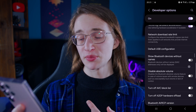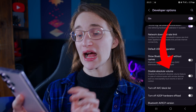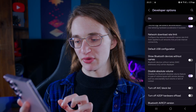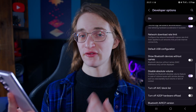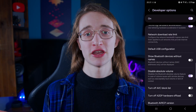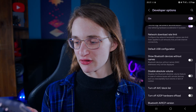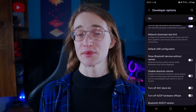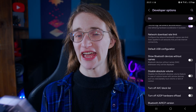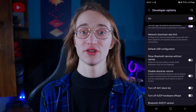One of the options there is 'Disable Absolute Volume.' Simply tap on that and it's going to disable that feature. Then if you ever want to turn it back on, just go back here and turn that off, and absolute volume is going to work like it usually does on any connected Bluetooth audio devices.